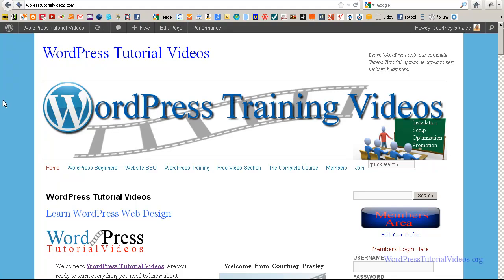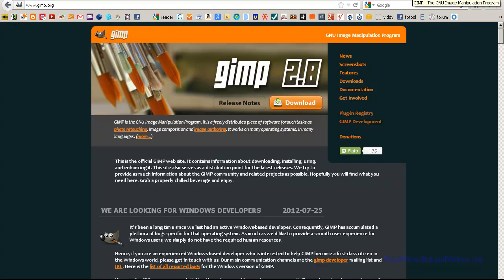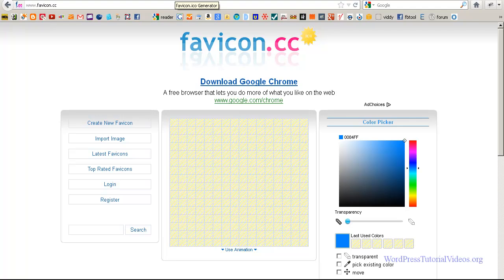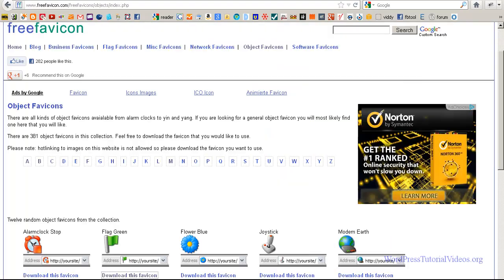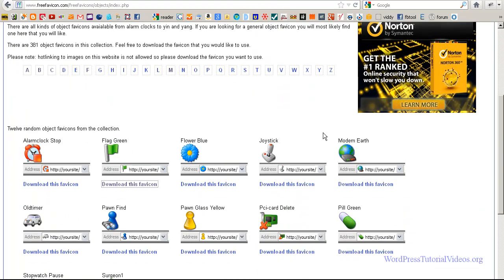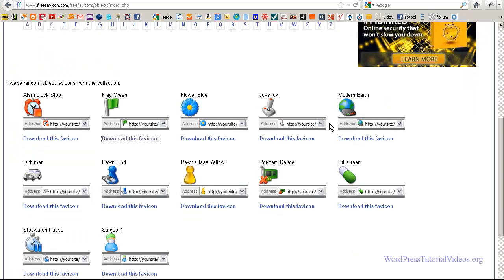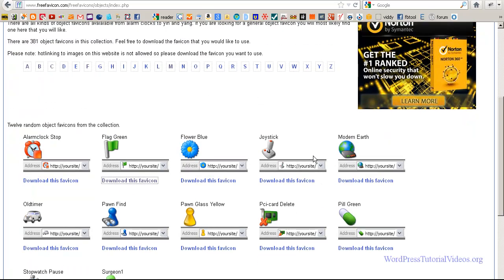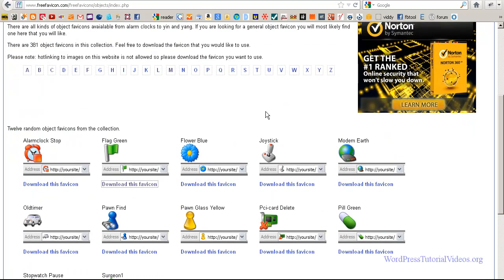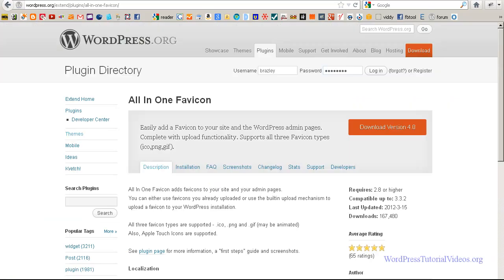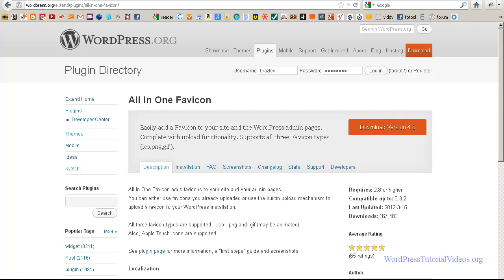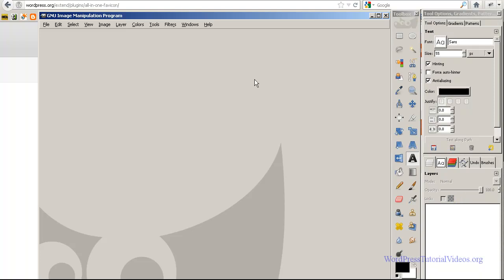So we're going to show you how to create one using GIMP over here, and also I'm going to quickly show you how you can go over here and make your own at favicon.cc, and where you can get free favicons if you don't want to create. But like I said, we're going to start with GIMP and creating one.